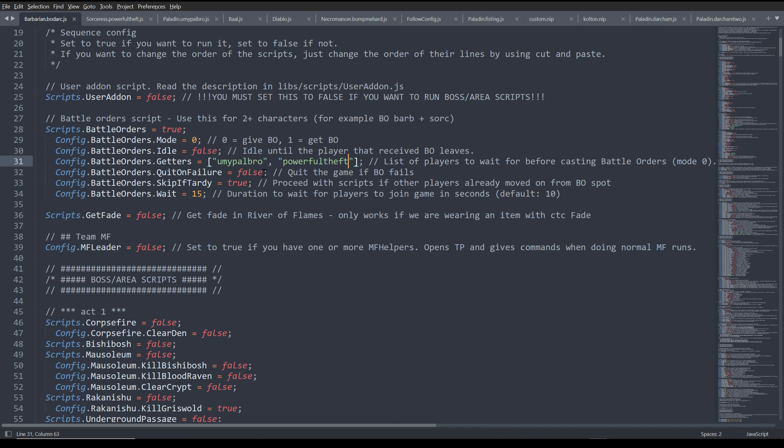Quit on failure. I have this set to false because I don't really care if they fail to get the battle orders or not. I still want to run the script regardless. And that's why I left skip if tardy turned to true.